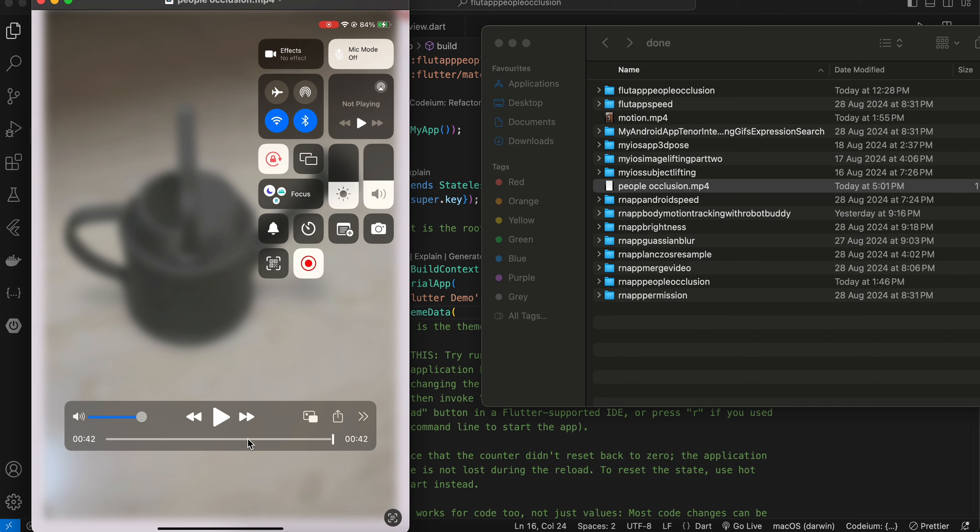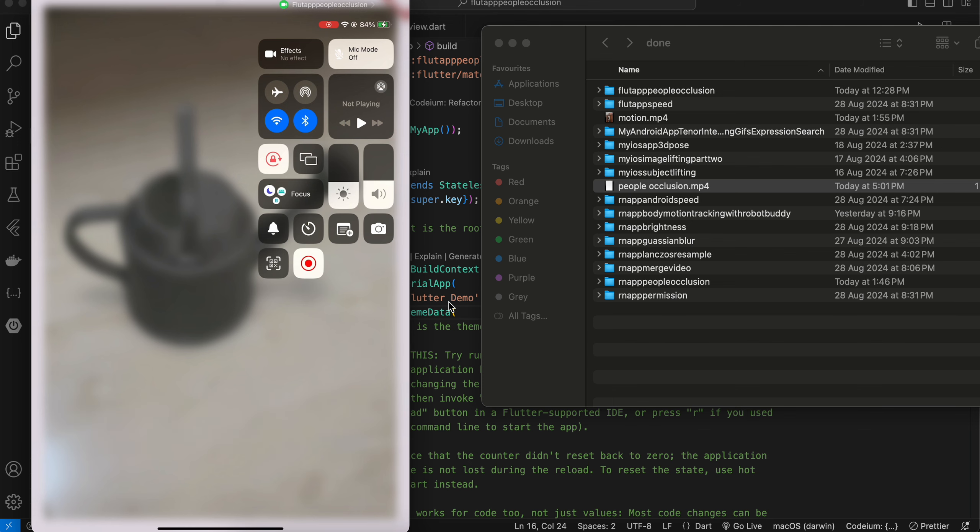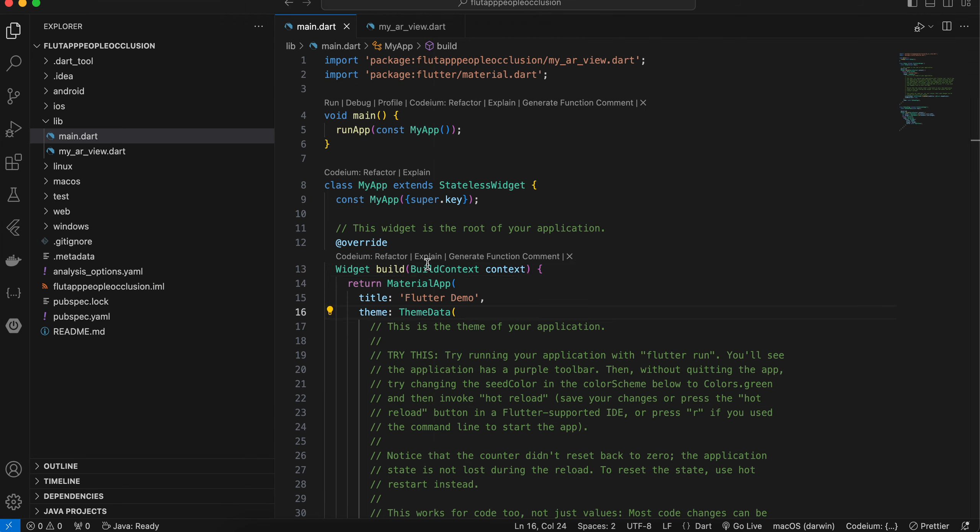So to do people occlusion, again you need a specific, I think LiDAR sensor. But unfortunately my device does not support that.